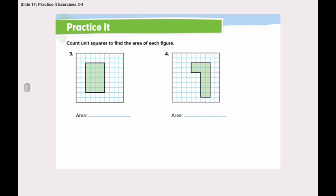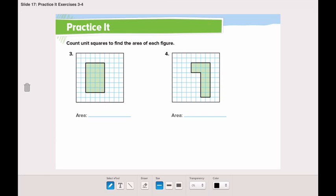Let's move to page 767 and solve question number 3 and 5 together. In question number 3, it's asking you to count unit squares to find the area of each figure. Let's count the unit squares together: 1, 2, 3, 4, 5, 6, 7, 8, 9, 10, 11, 12, 13, 14, 15, 16, 17, 18, 19, 20, 21, 22, 23, 24. So here we have 24 square units.